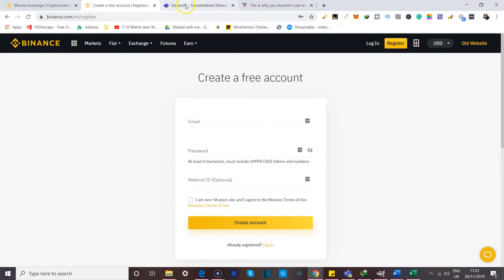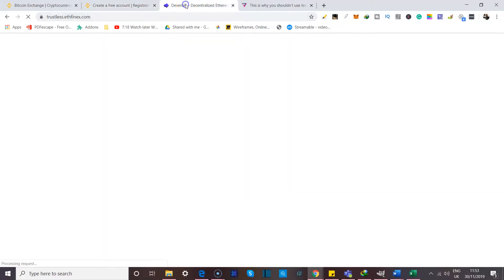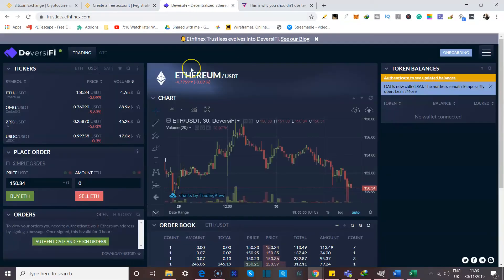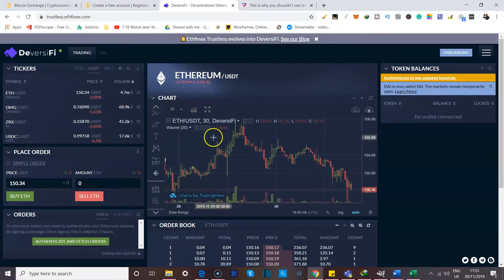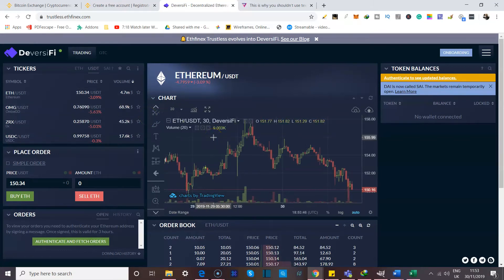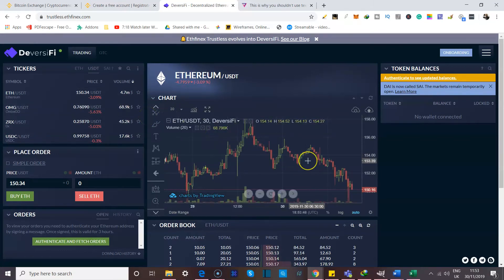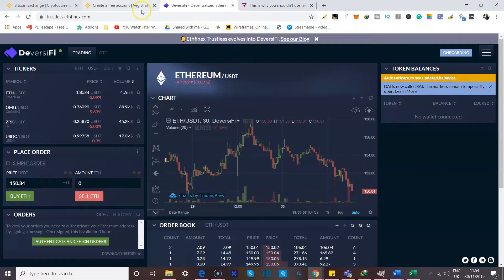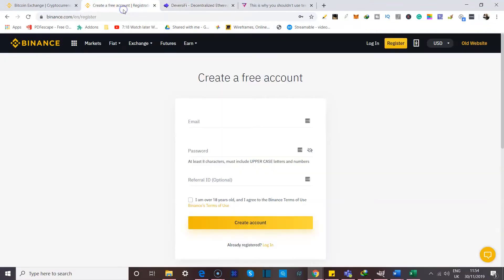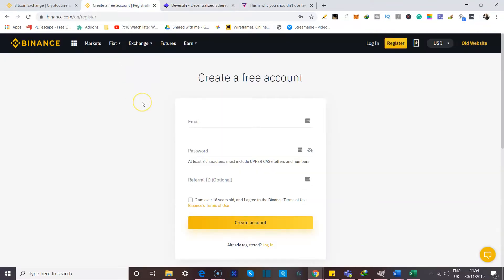Now, you should also note that certain decentralized exchanges don't require you to provide any information to get started. A good example is Etfinex Trustless. This is what the site looks like. You can pretty much come over here and start trading right away without any information. But we'll touch on this subject much later in the future. This isn't exactly the focus. Our main focus right now is creating an account.